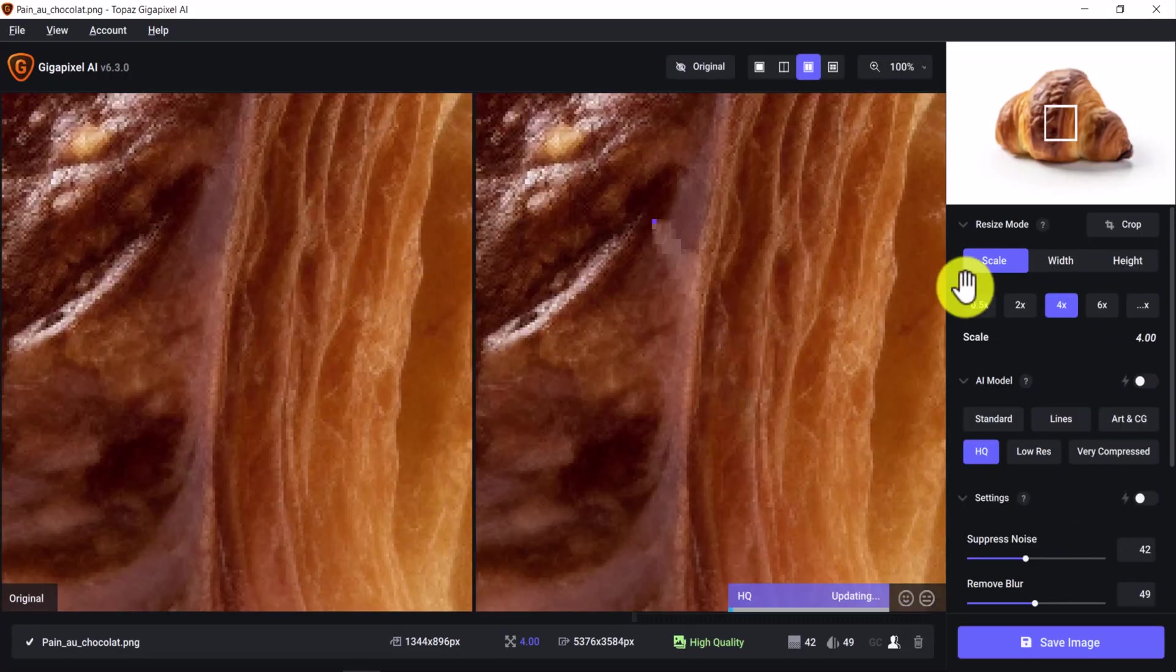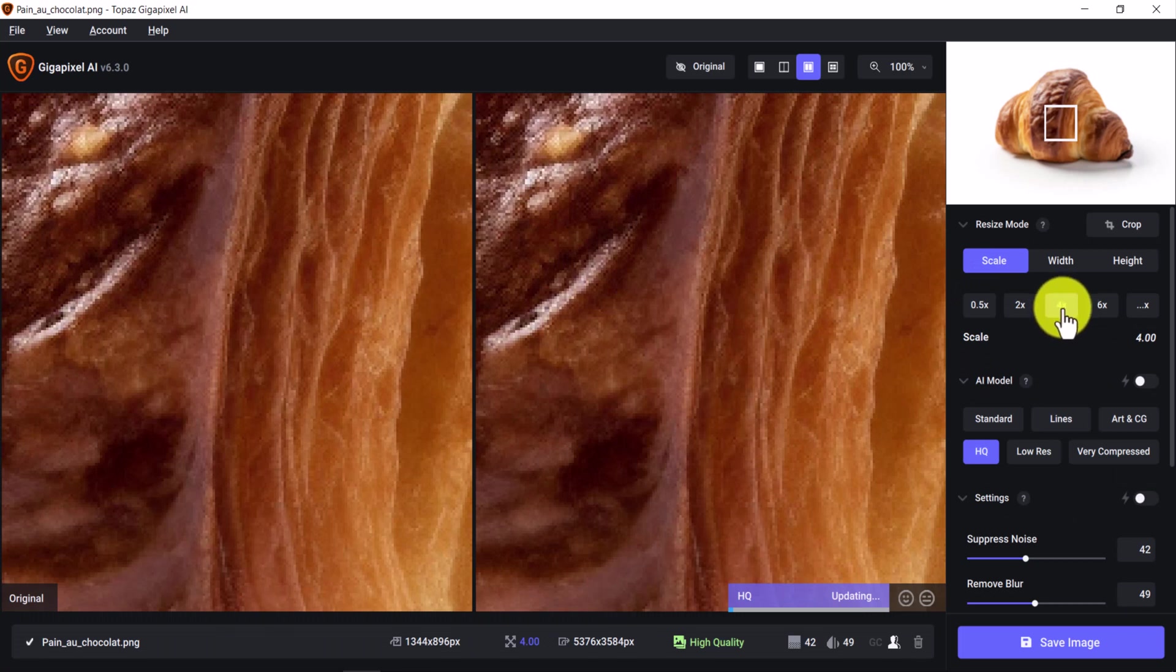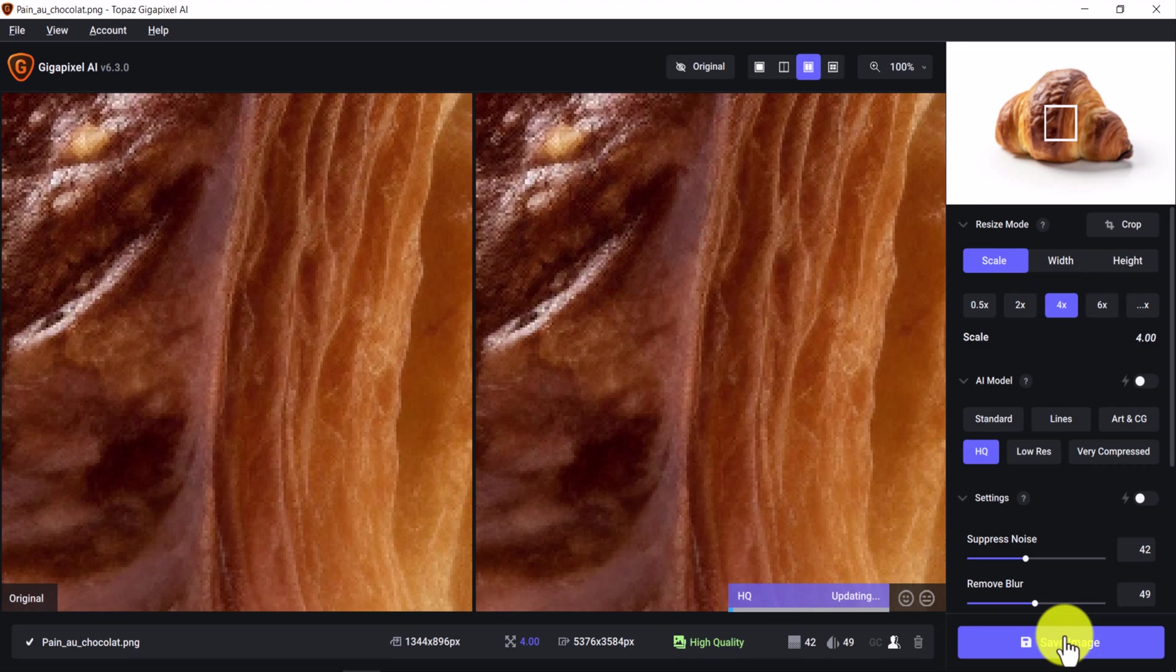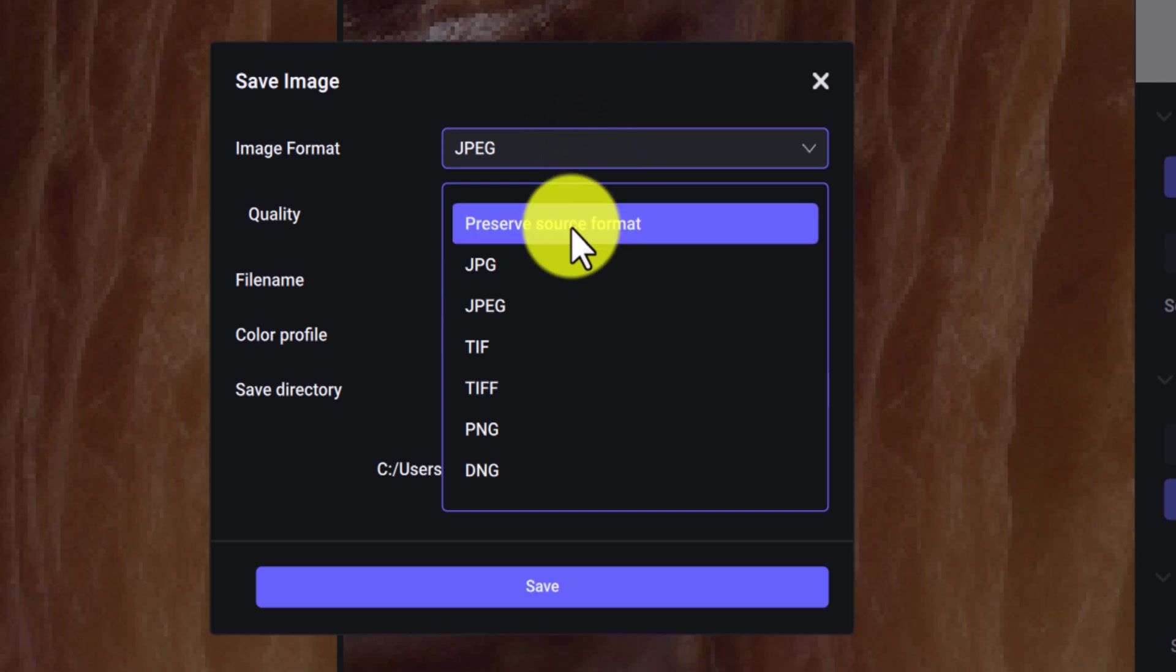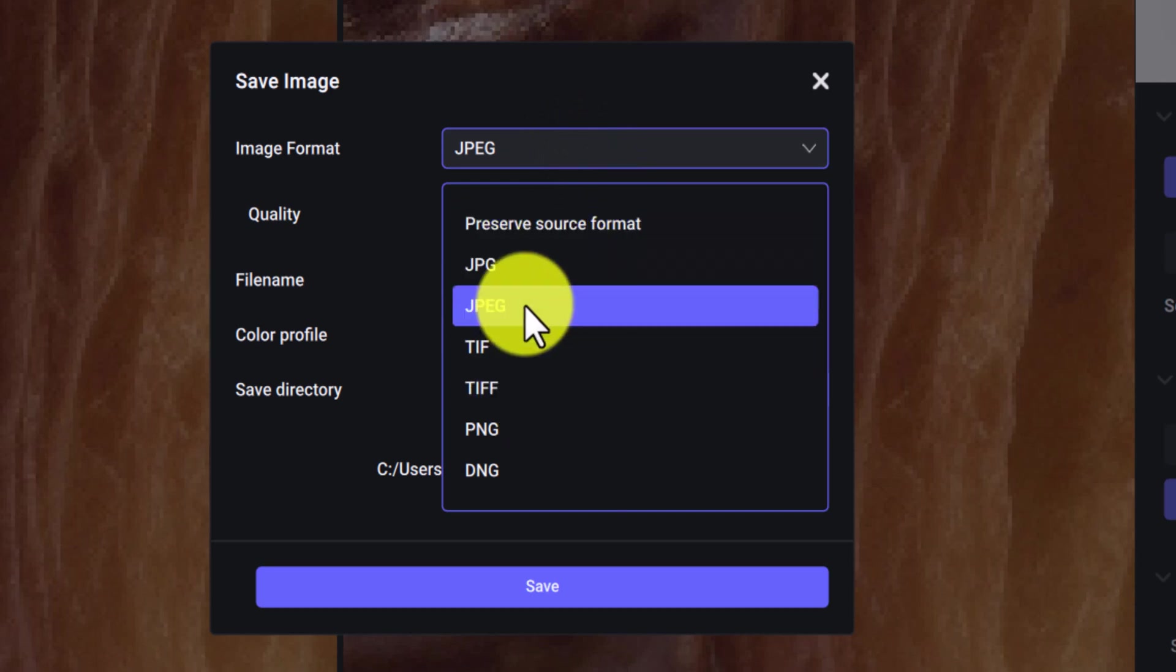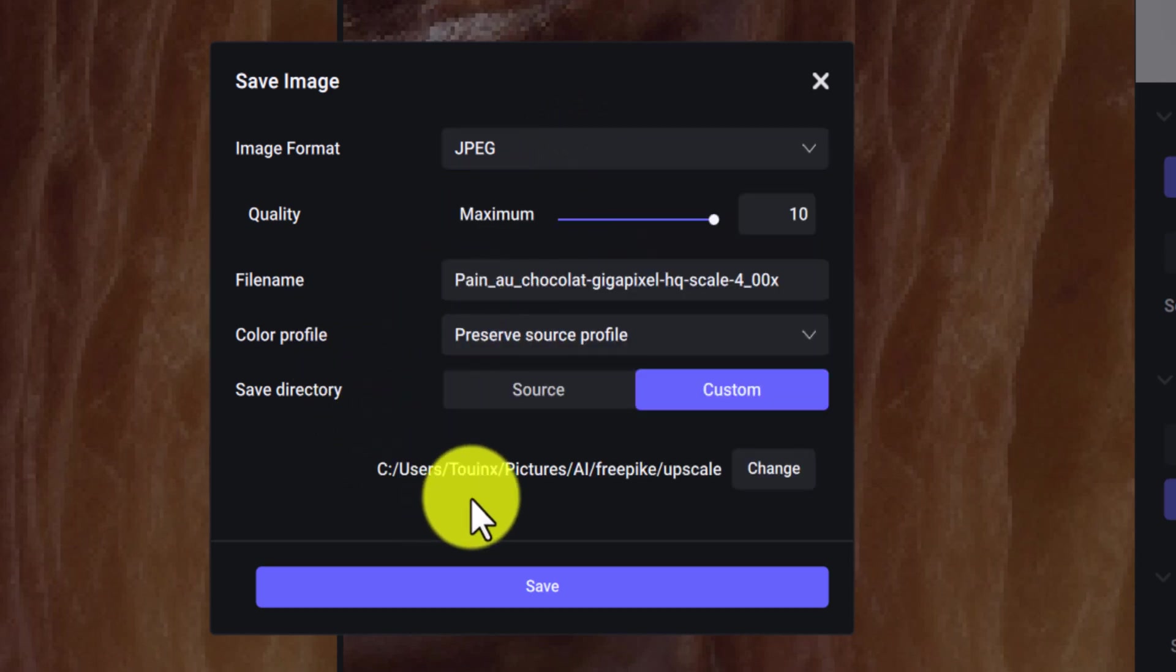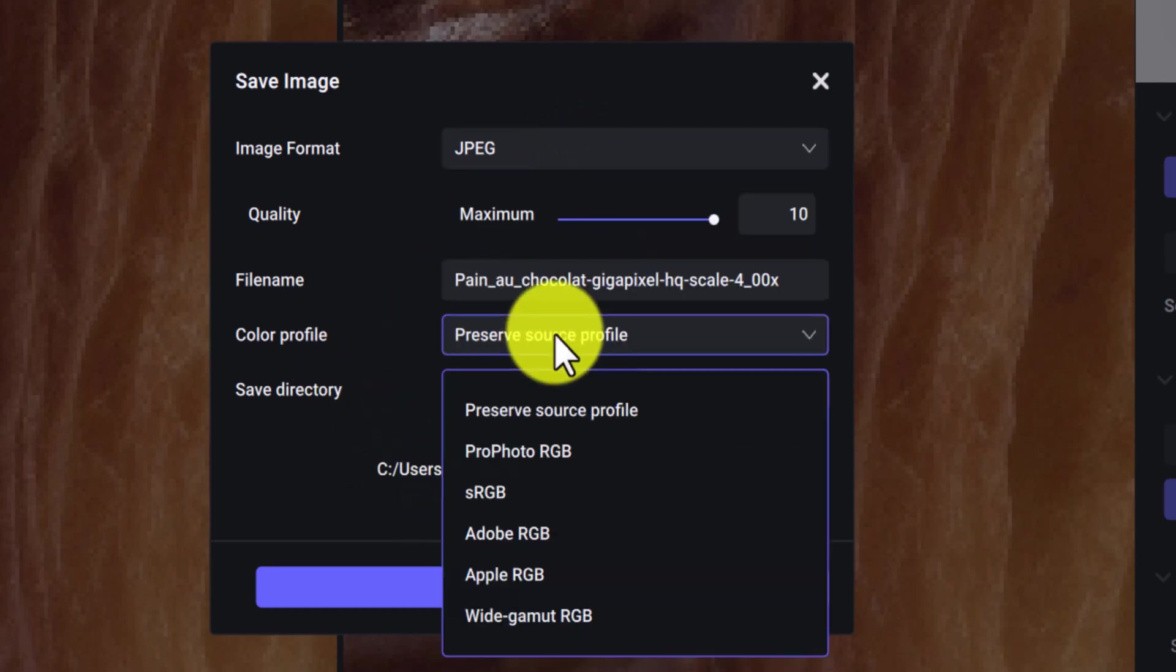To upscale the image, choose 2x or 4x for the size. Then click Save Image and choose JPEG for the image format, and Preserve Source Profile for the color profile.